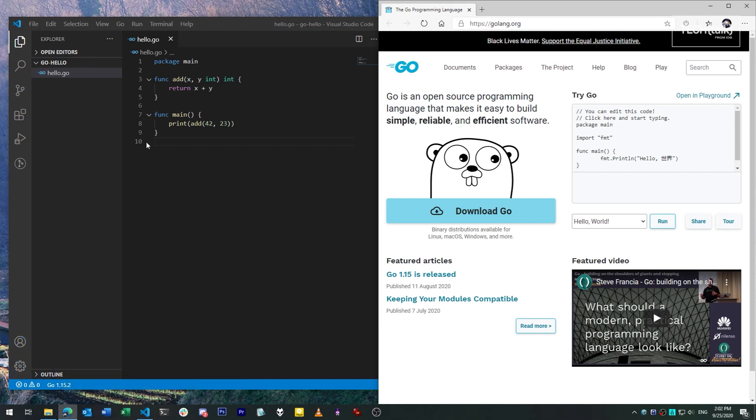In this series we'll be exploring the Go programming language, originally created by folks at Google and now an important and thriving part of the modern IT landscape. Many high-profile projects like Docker and Kubernetes are built with Go.